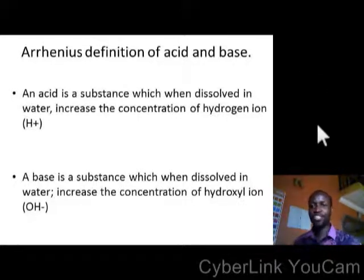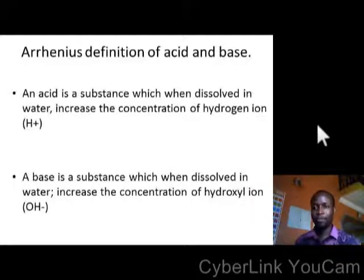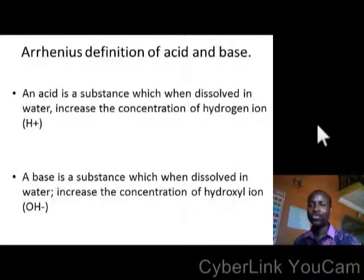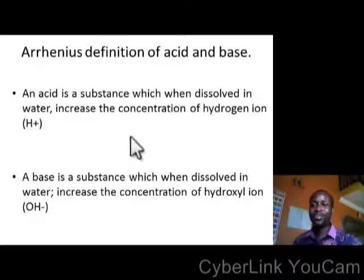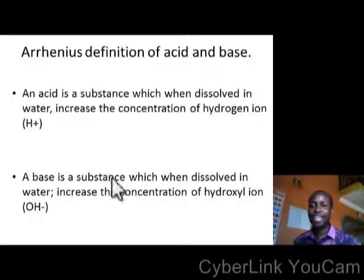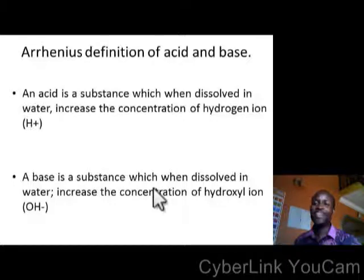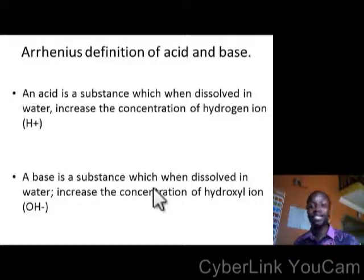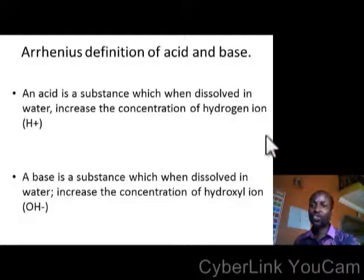Arrhenius' designation of Acid and Base. He said an acid is a substance which, when dissolved in water, increases the concentration of hydrogen ion. Hydrogen ion is H+. The H is a capital letter and the plus is a superscript, not a subscript — please take note of that. He also defined a base as a substance which, when dissolved in water, increases the concentration of hydroxyl ion. Hydroxyl ion is OH-. The minus is a superscript as well.